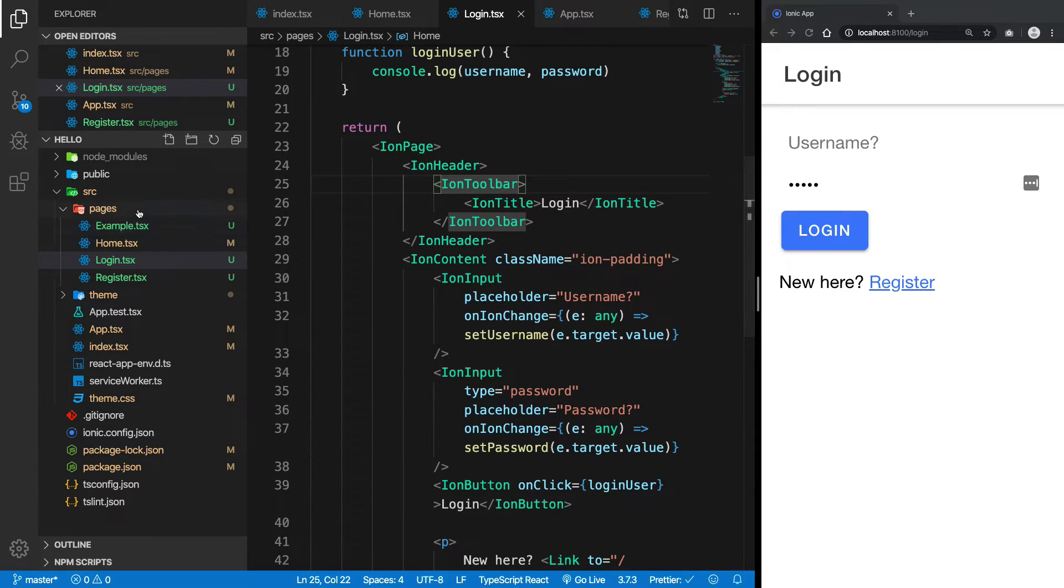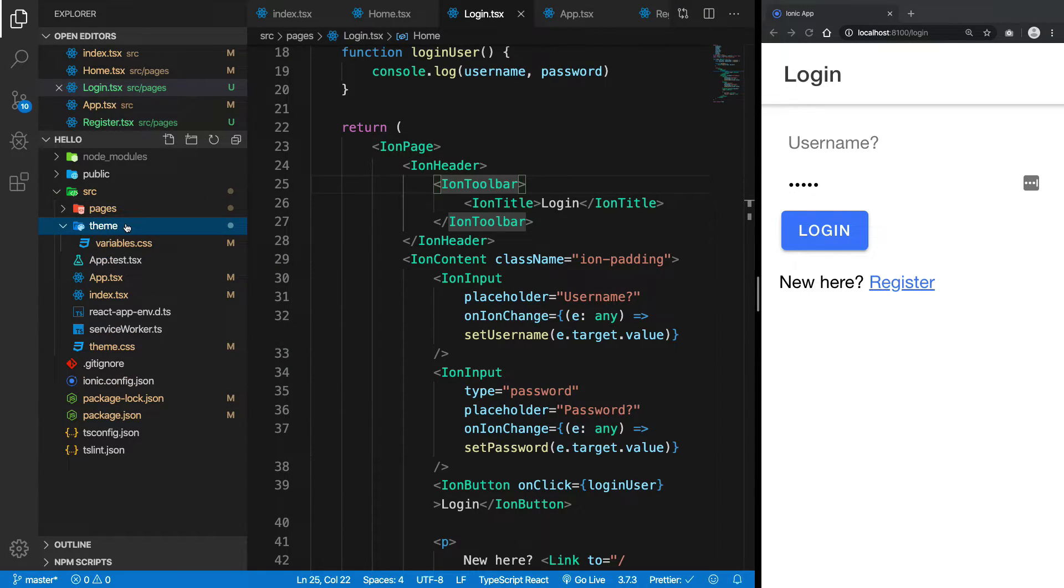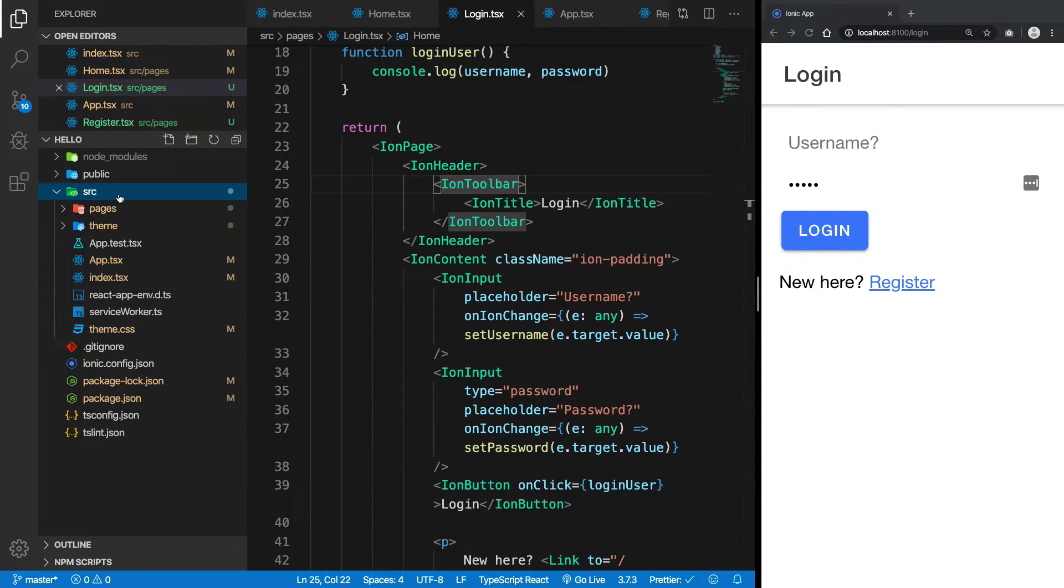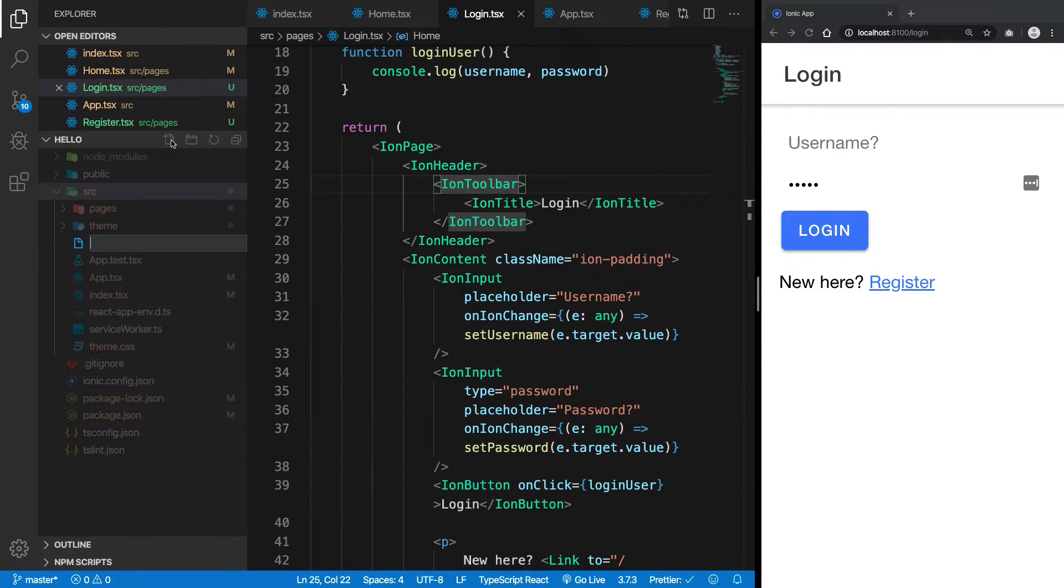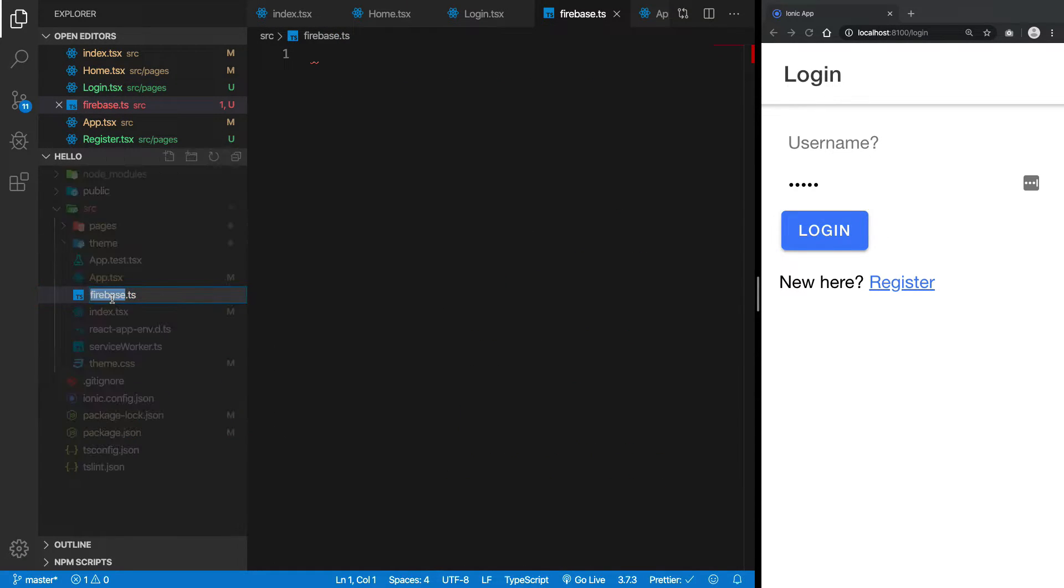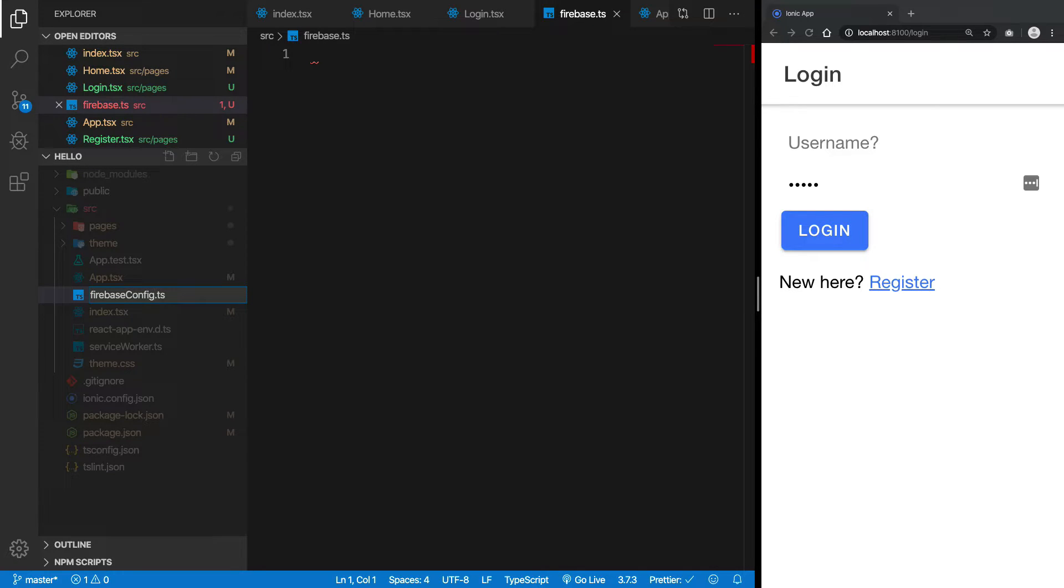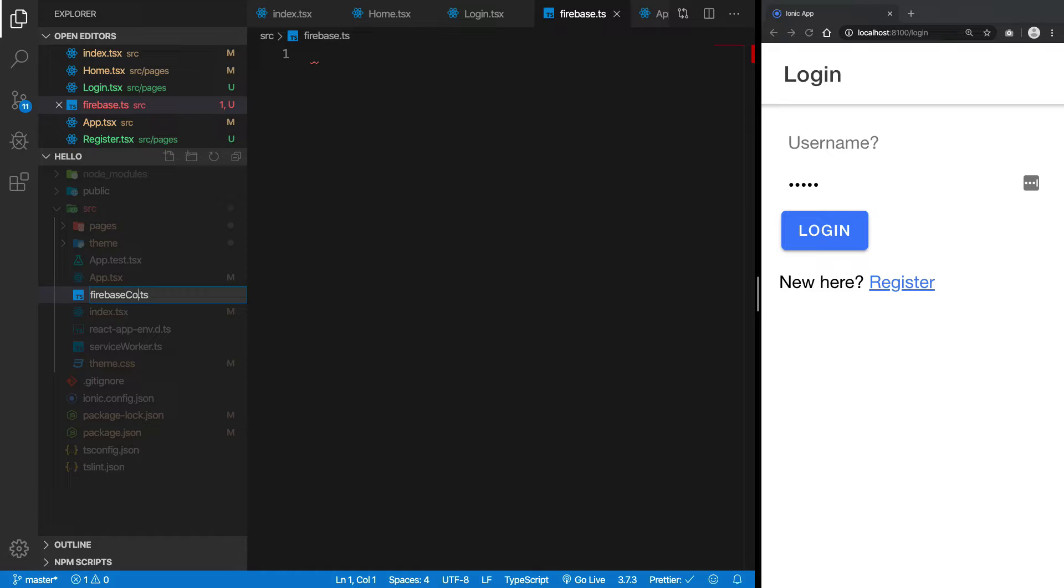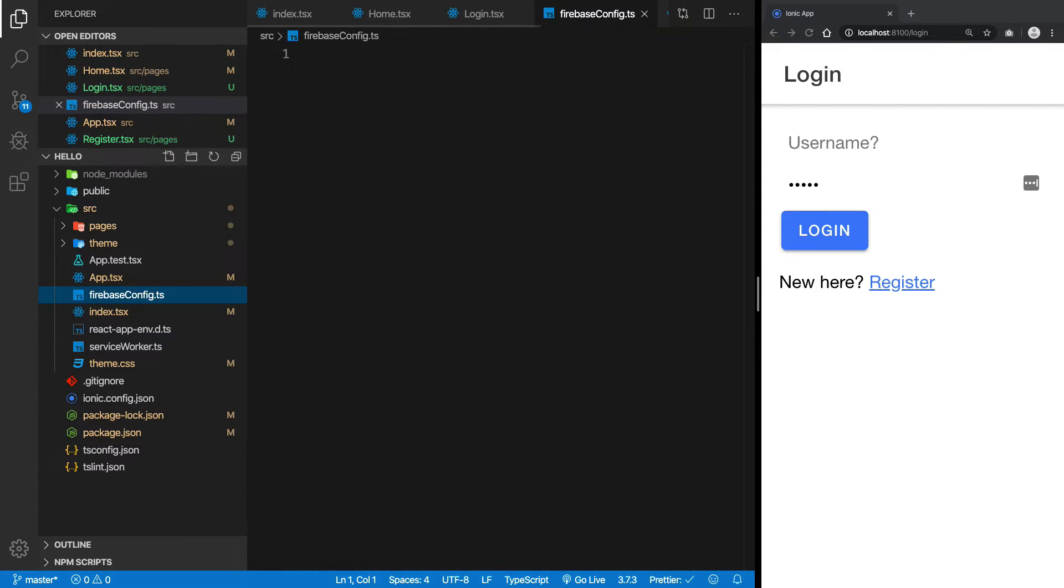First of all, let's just go ahead inside the src and create a file called firebase.ts. Let's just keep it firebase... yeah, or let me just think of a new name... firebase config is fine.